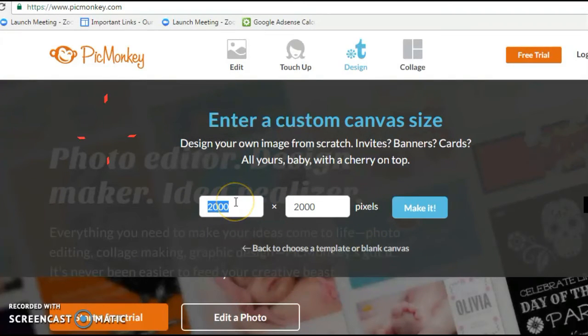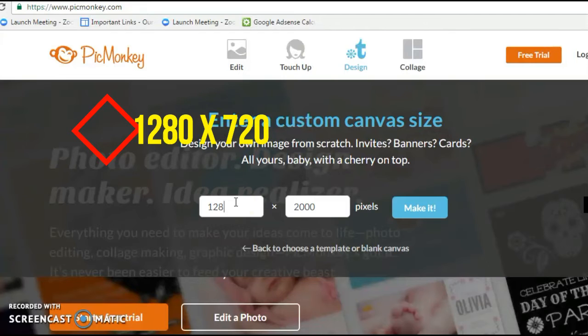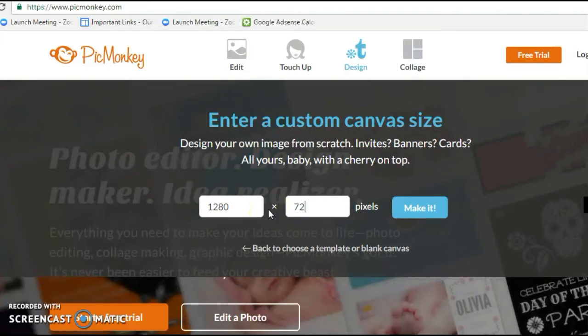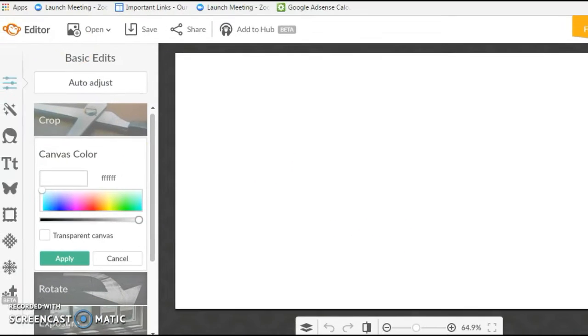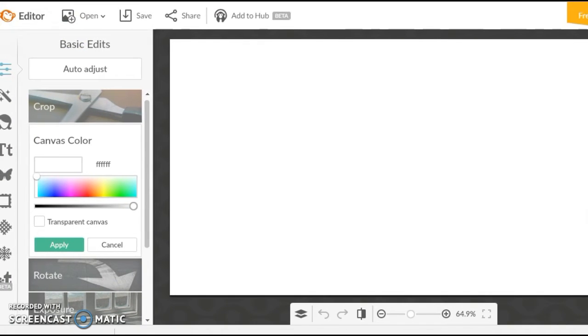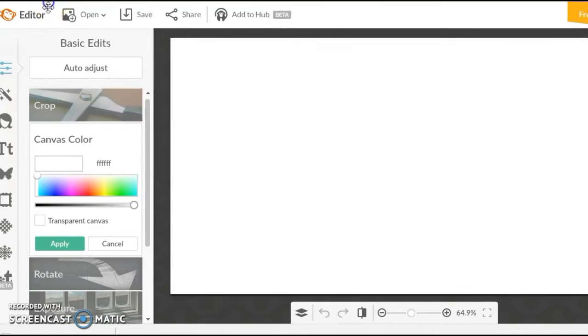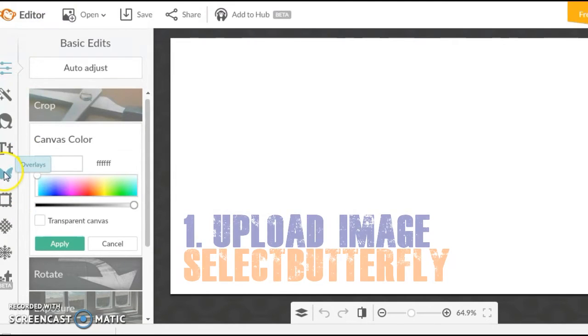By default it will be filled by 2000 by 2000 pixels. For YouTube, you need to change this to 1280 by 720 pixels. I'm going to make a very simple thumbnail, so let me show you how I do that.